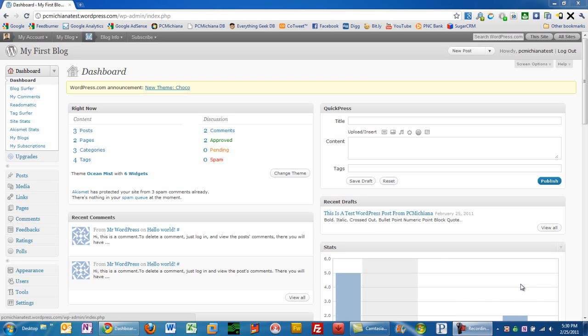Hello and welcome to the PCMichiana Tech Help Show. I'm your host Craig Chamberlain and we're on episode 4 of Learning WordPress. On this video I'm going to show you how to format your text in your WordPress blog posts.